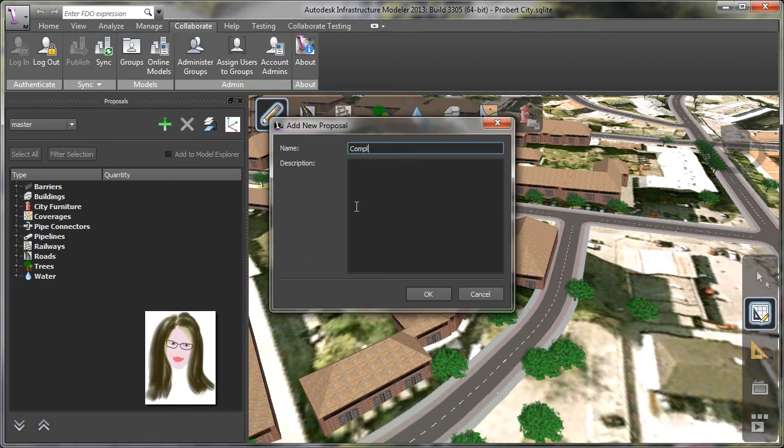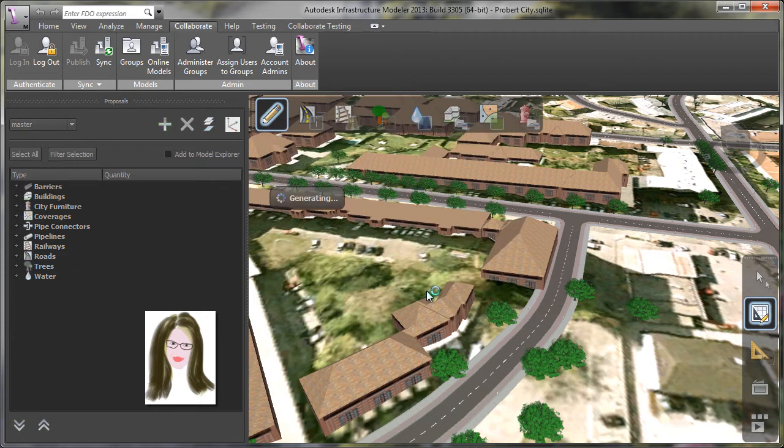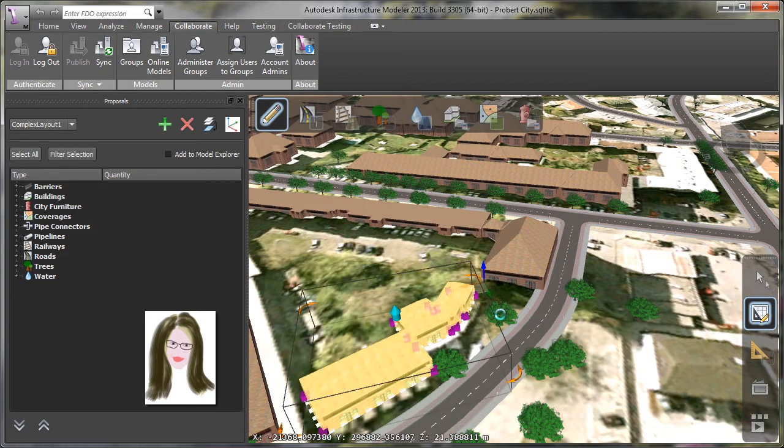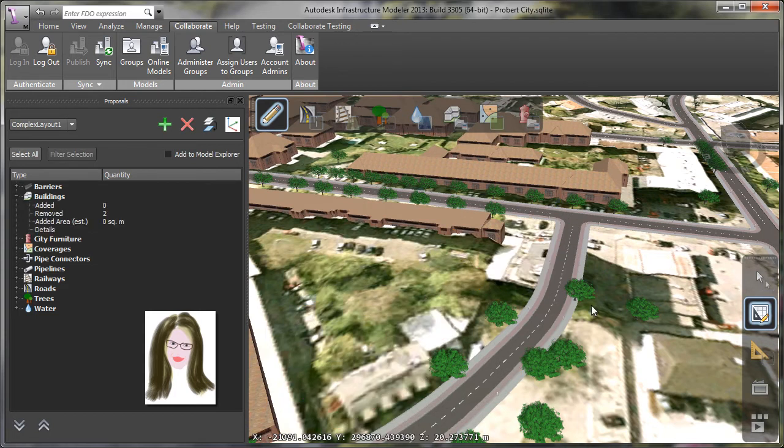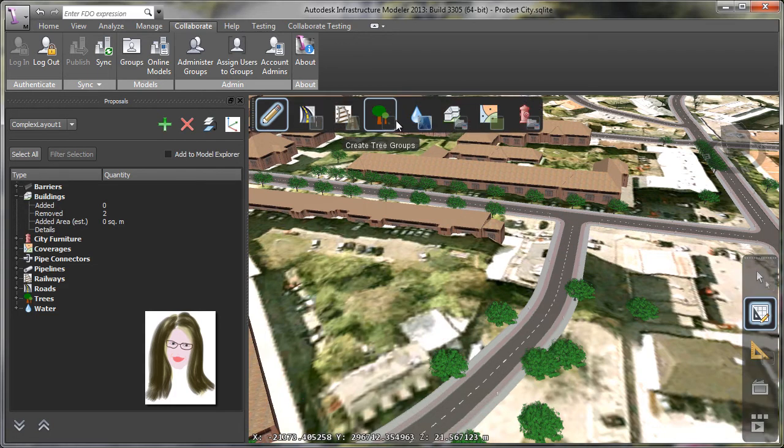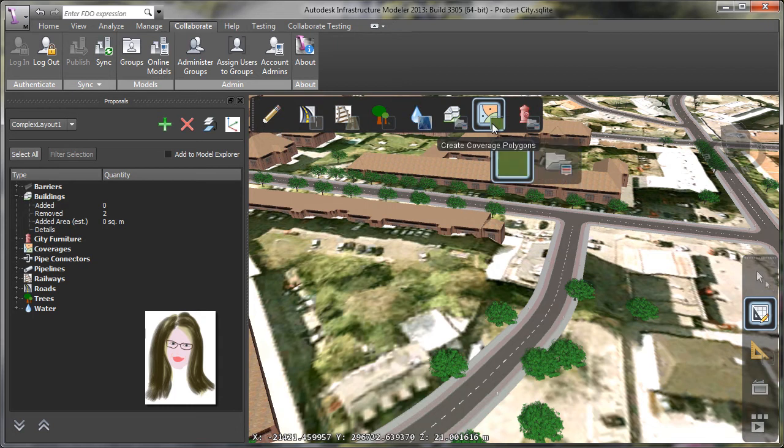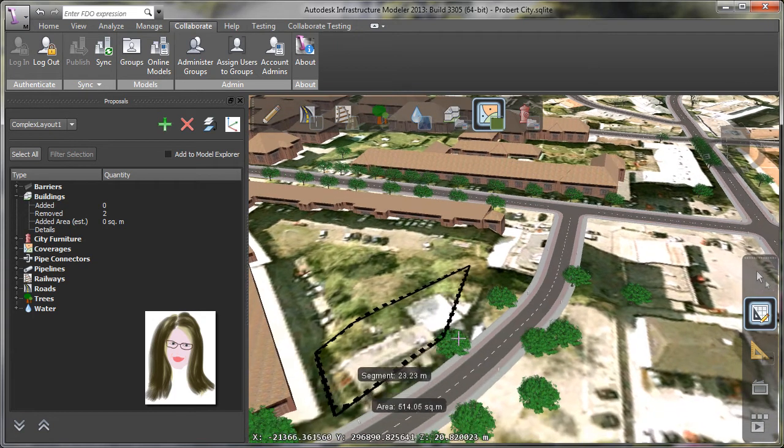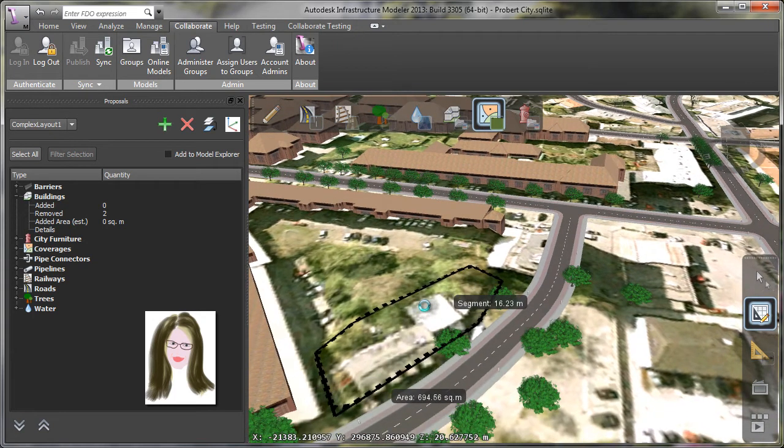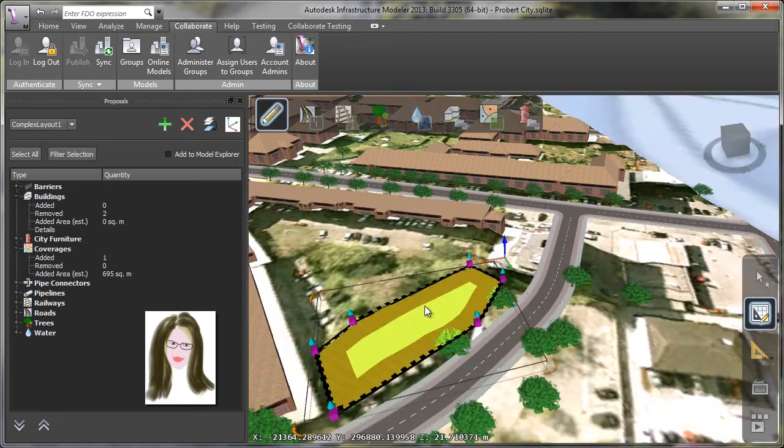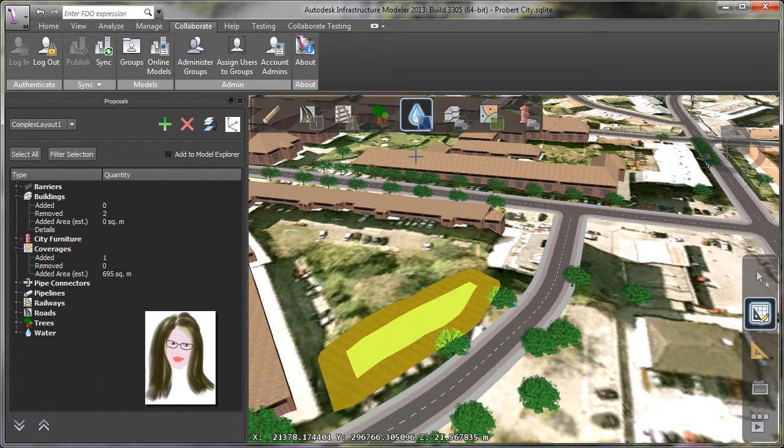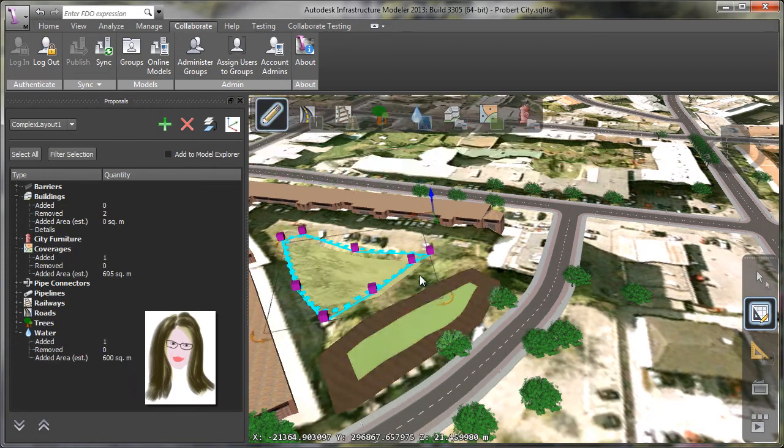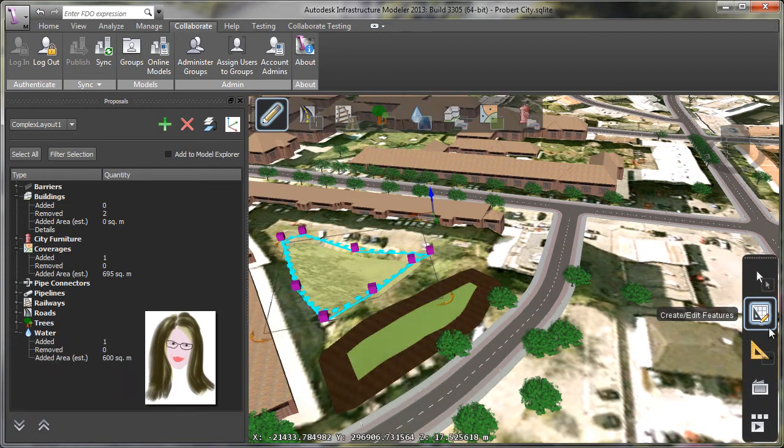So let me go ahead and create a proposal for one alternative for this apartment complex. So I'm going to eliminate a few buildings, throw in a little bit of water, add a little bit of green space. And I want to share this alternative with my team so that I can get some feedback.